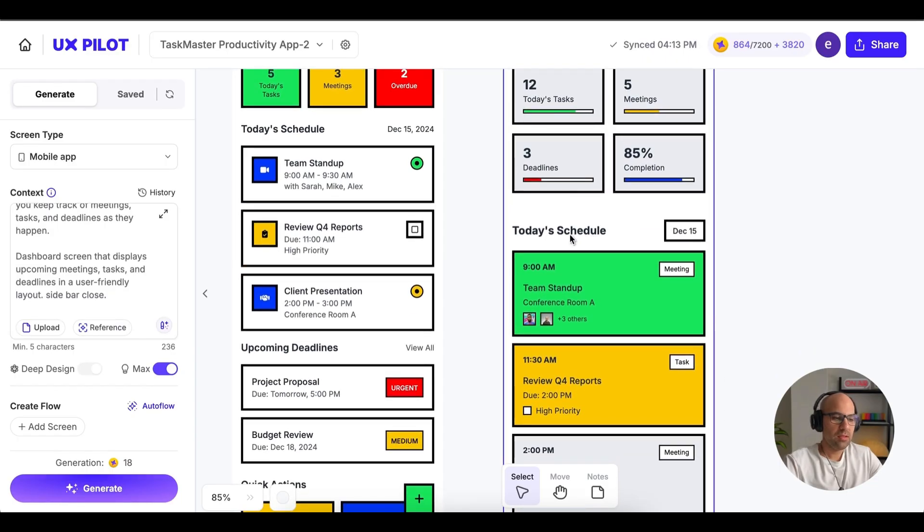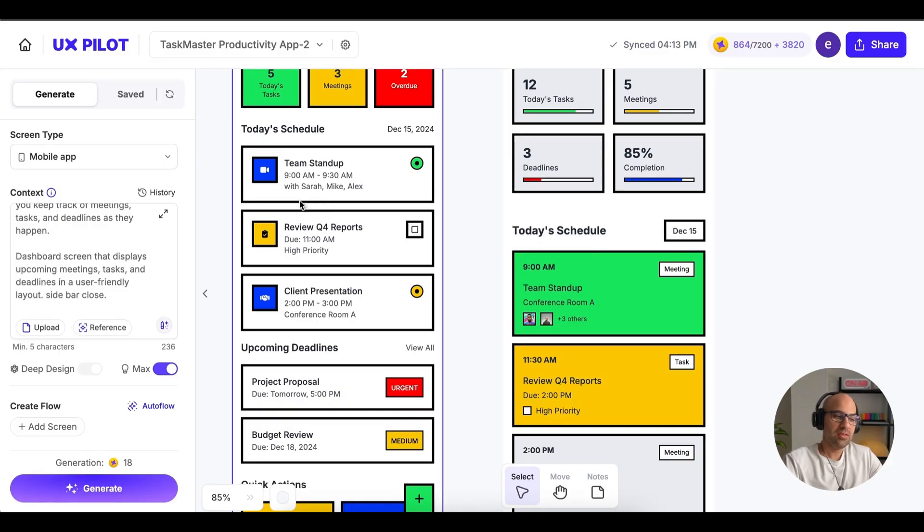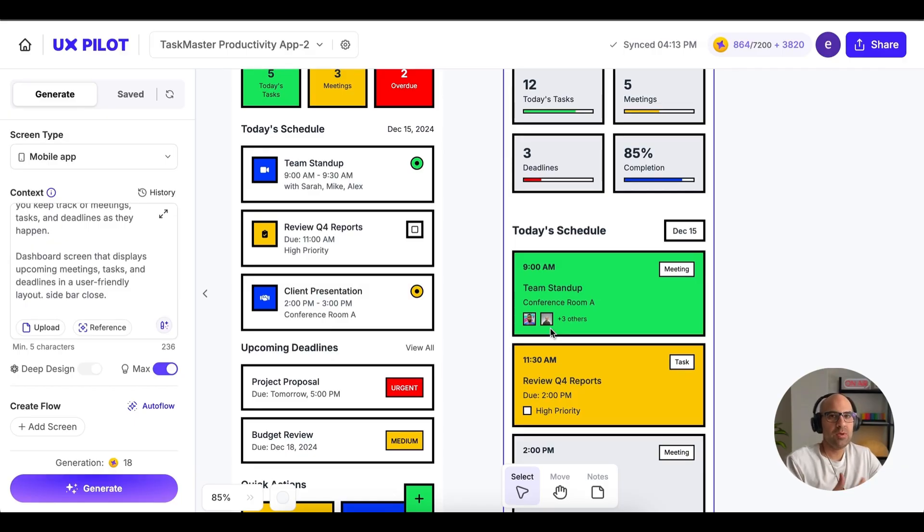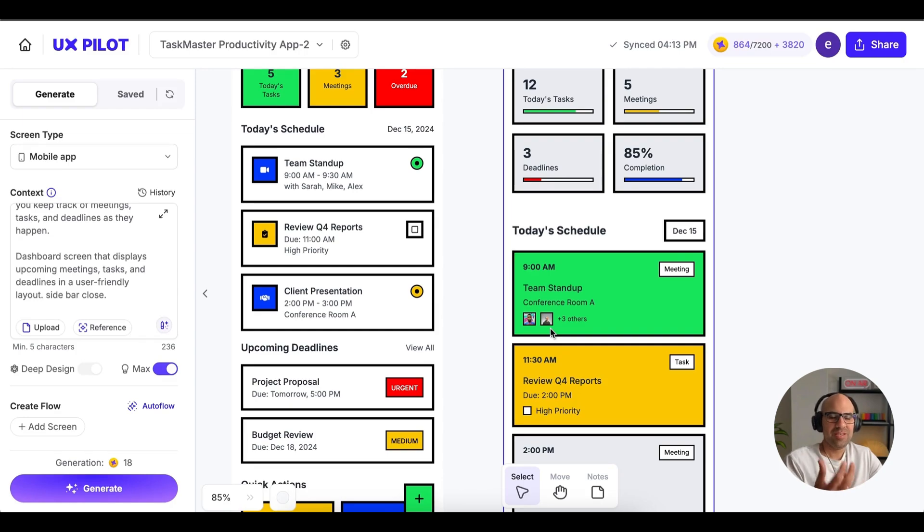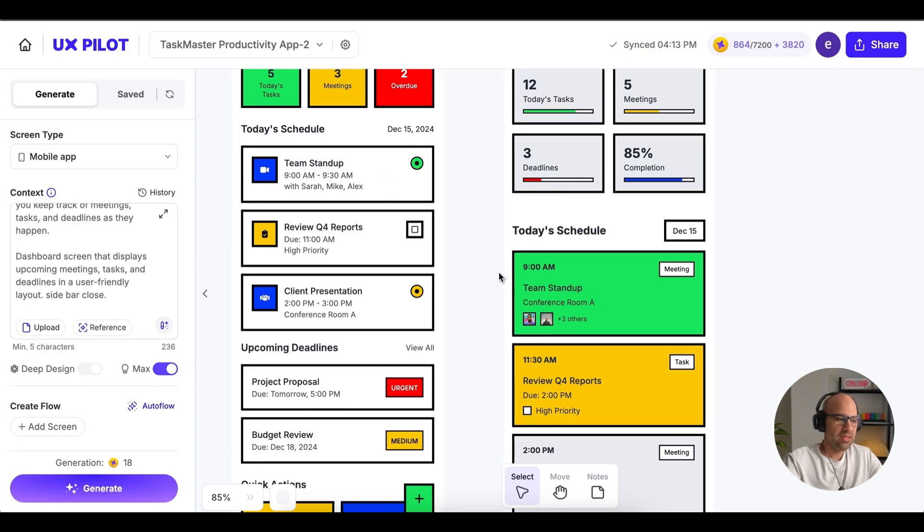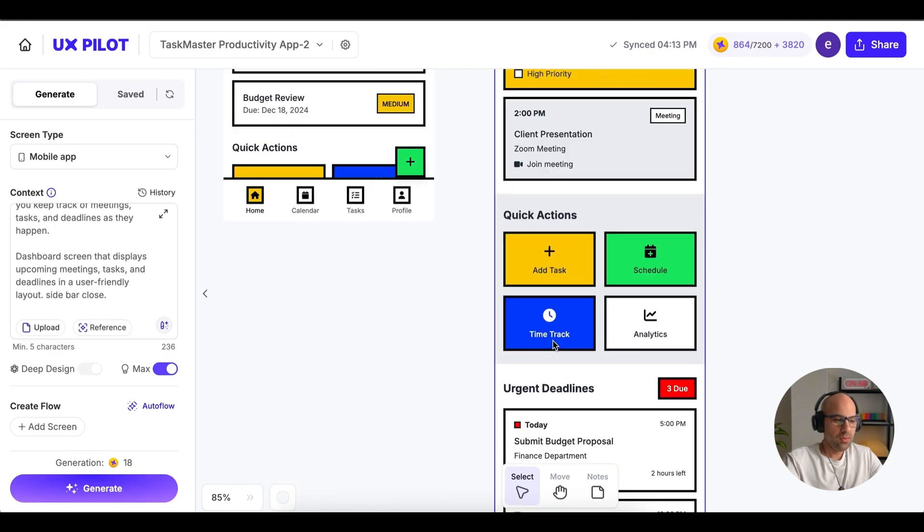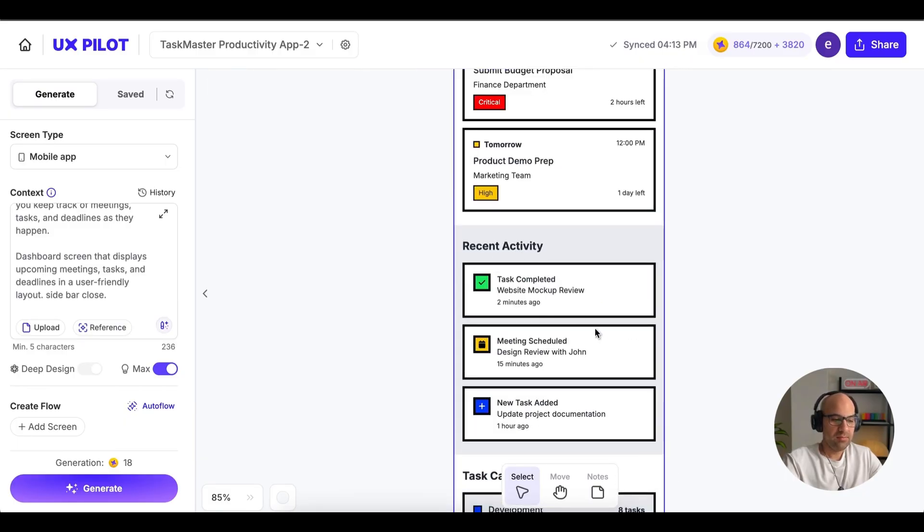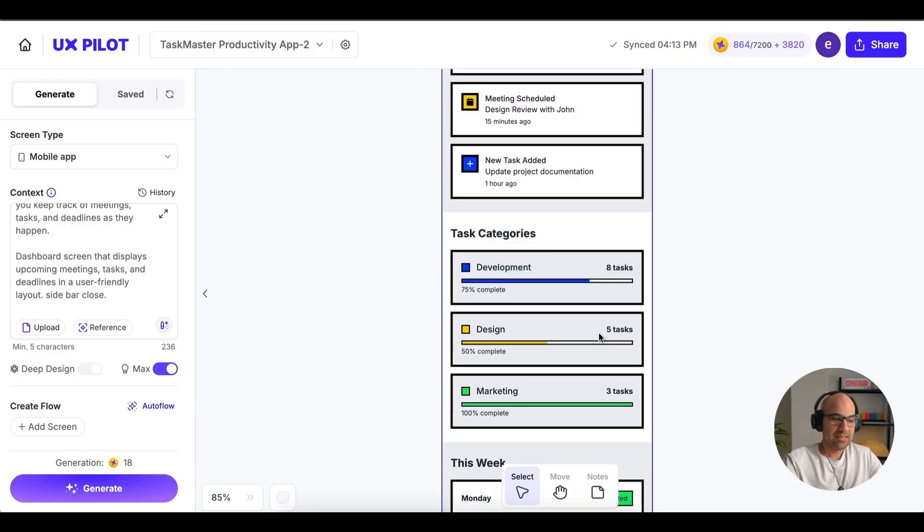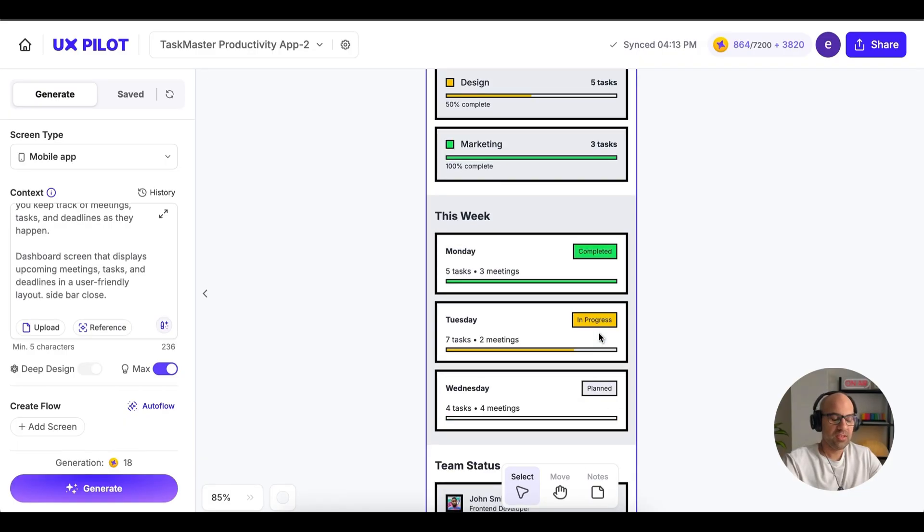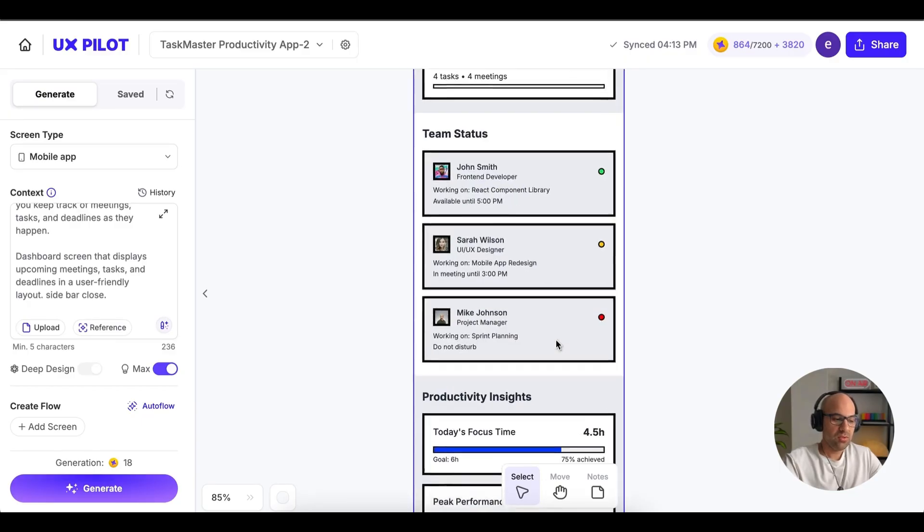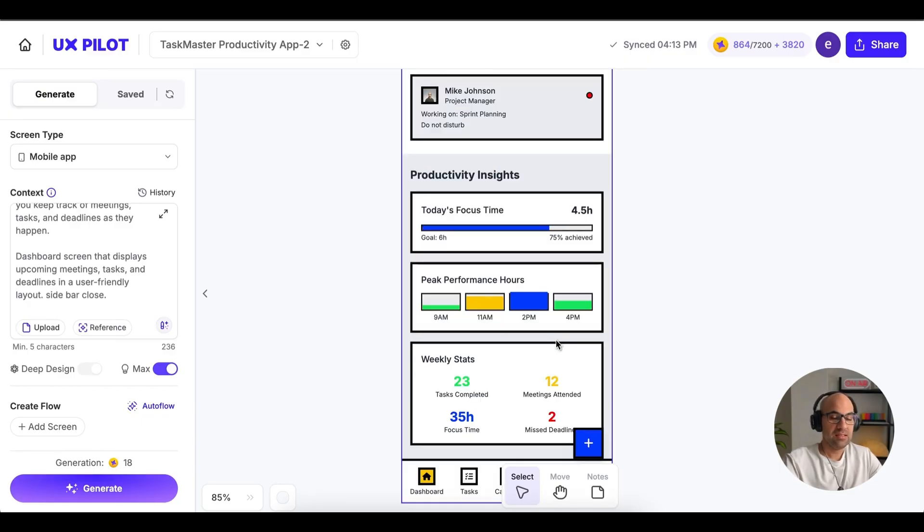If I go down, you can see that today's schedule, the big difference is that without the max design, it created more or less the same component. But with max design, it added also the images of the people. And to be honest, I prefer to communicate with images than text, because people understand it much easier. Especially if you work with people from your company, it's much faster to understand with who you will talk once you see the image. So in that case, you can see here the differences. Also, if I go down, you can see that it added the quick actions, urgent deadlines, recent activity, the task categories. We have a section about tasks for this week, team status, and below the productivity insights.